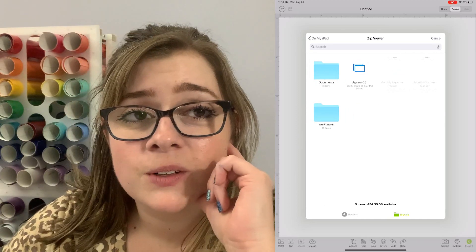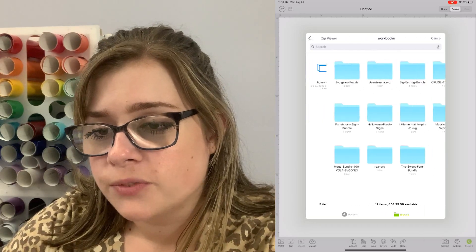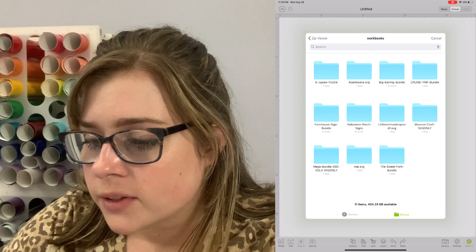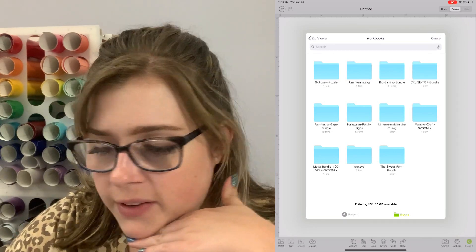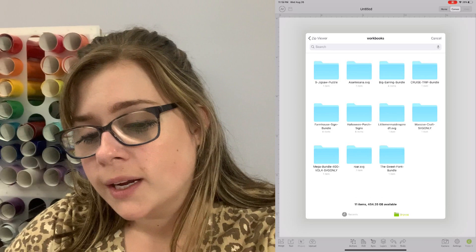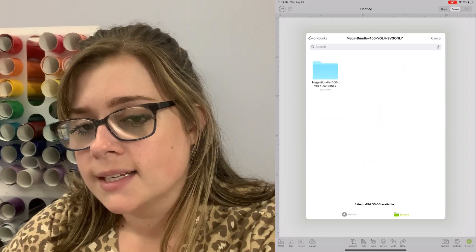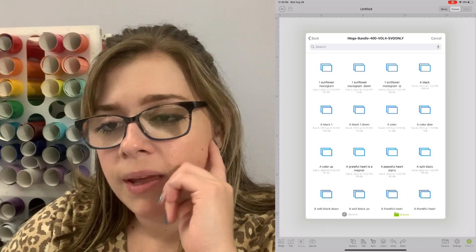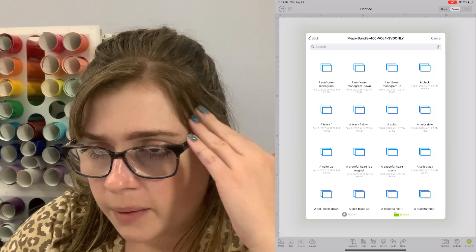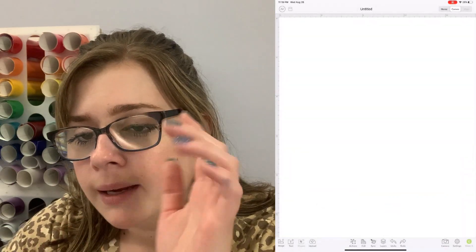All of my downloads like to hide in the Workbooks folder — not sure why, but that's where I always go to find my files. You'll see that I have all these other folders of previously unzipped files that I've downloaded. So we're going to select the Mega Bundle 400 folder, select it again, and then we're just going to pick a random SVG out of here to load into Design Space.